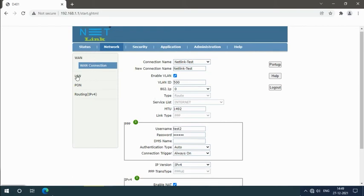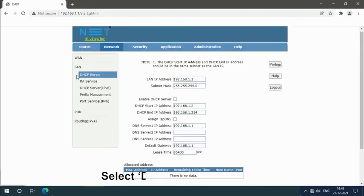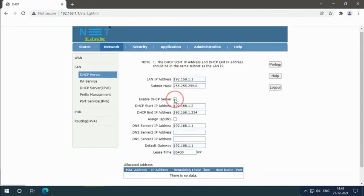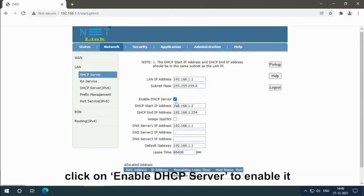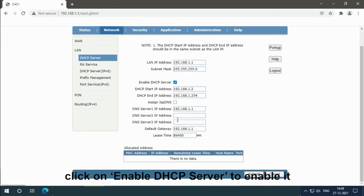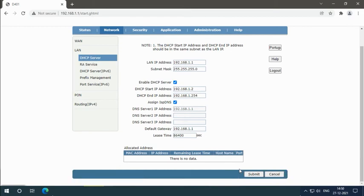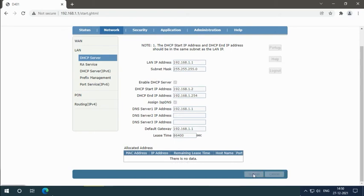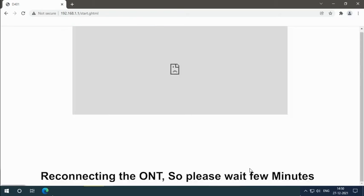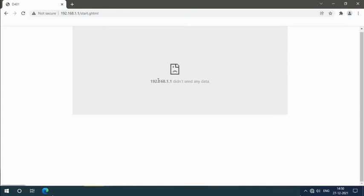Click LAN option. Select DHCP server option. Click on Enable DHCP server to enable it, and also click on Assign ISP DNS to enable it. Click submit button. Reconnecting the ONT, so please wait a few minutes.